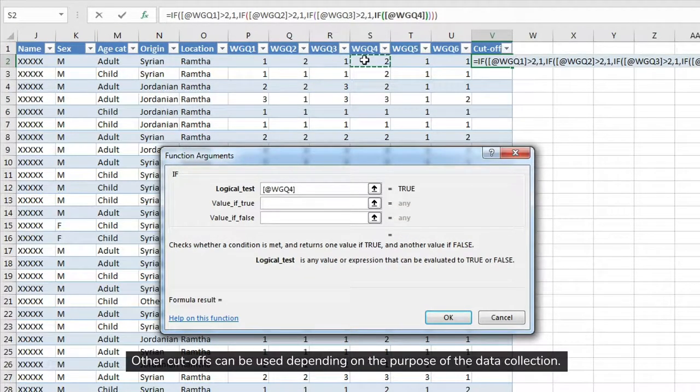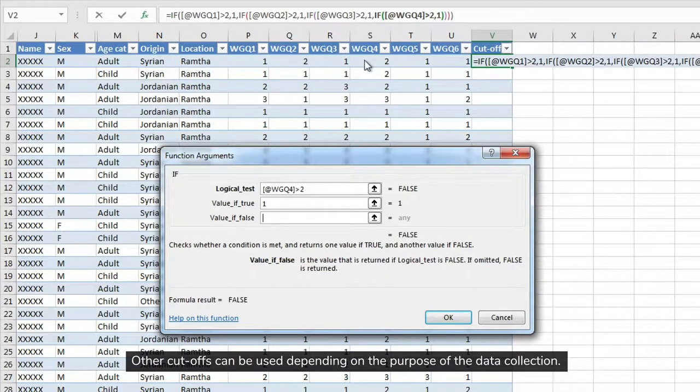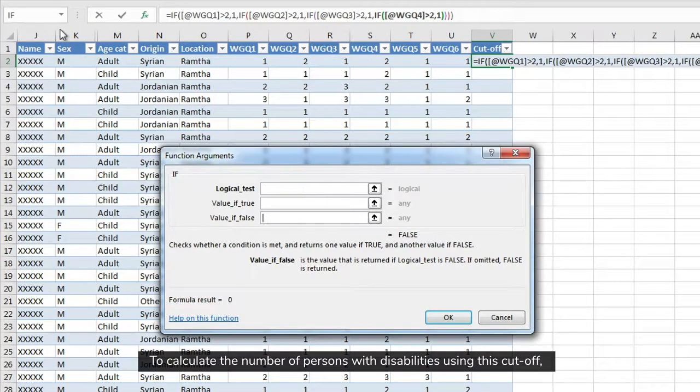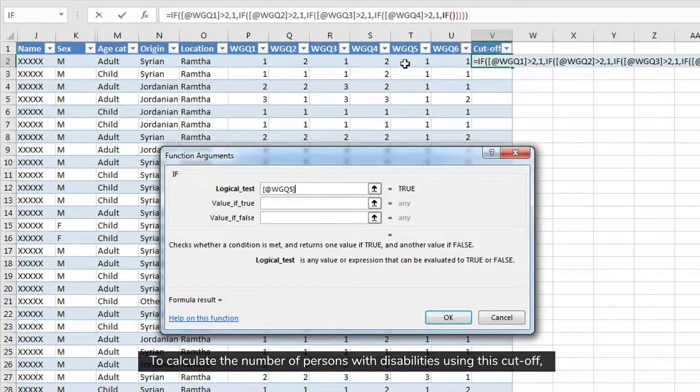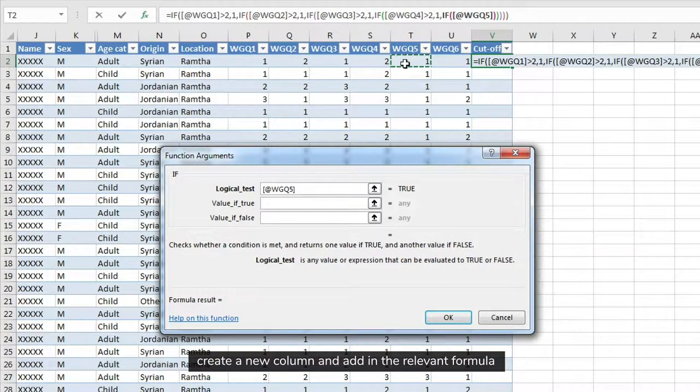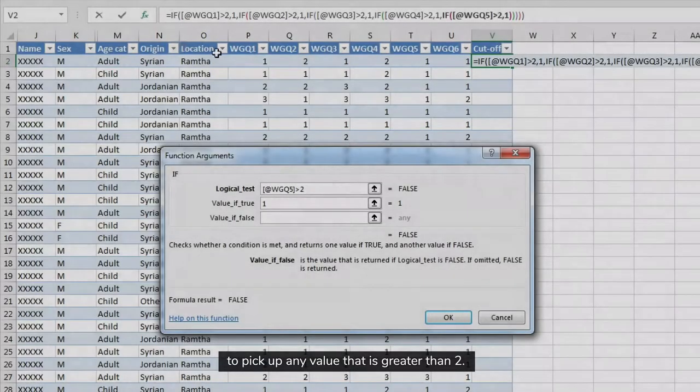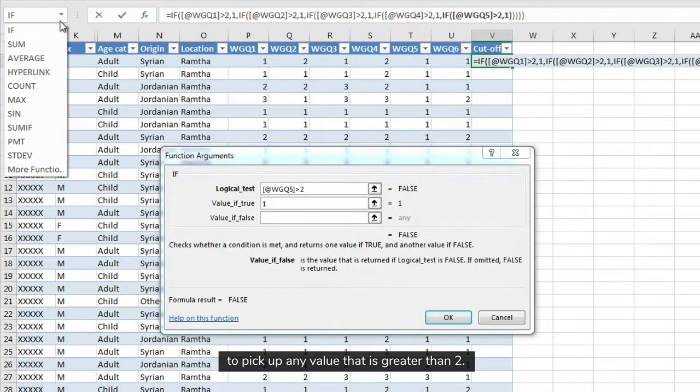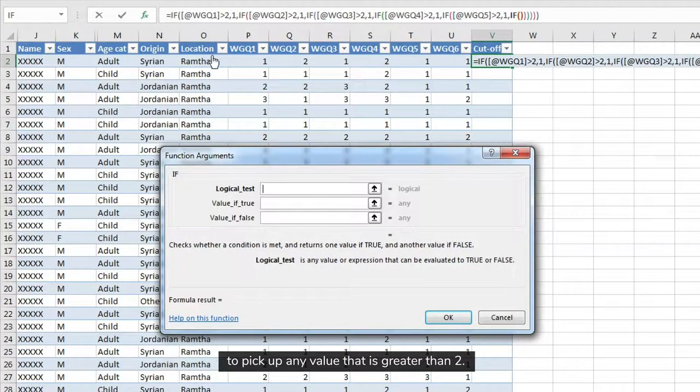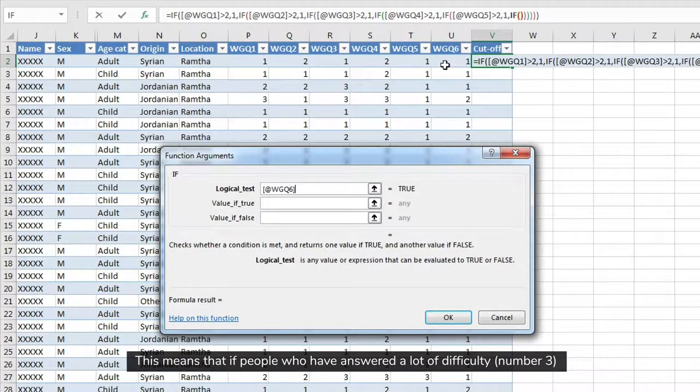Other cut-offs can be used depending on the purpose of the data collection. To calculate the number of persons with disabilities using this cut-off, create a new column and add in the relevant formula to pick up any value that is greater than two.